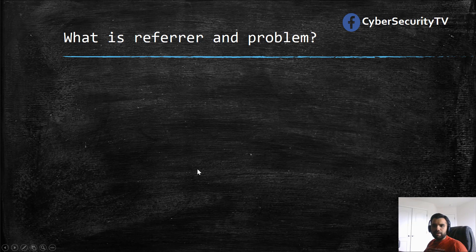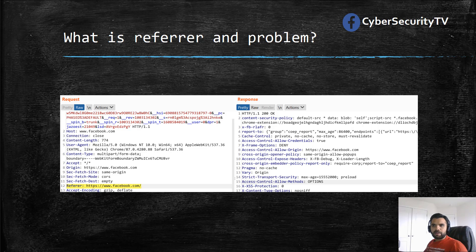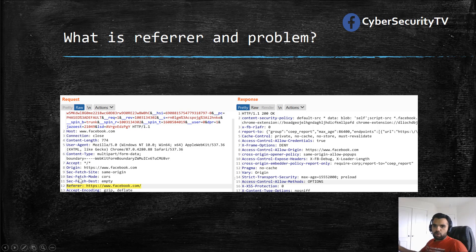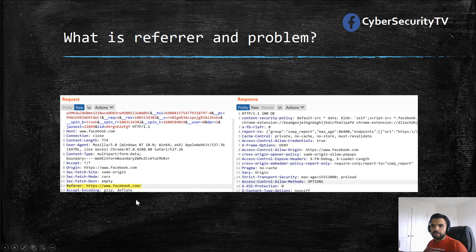Before we go there, I want to discuss what the Referrer problem is. The Referrer — usually you would see in the request, as you can see in the screenshot here — when you're clicking on some page or some link on a web page, it will be included by your browser: the Referrer header, which will tell you from where the request is coming from, like what's the origin of the request. That's the Referrer.